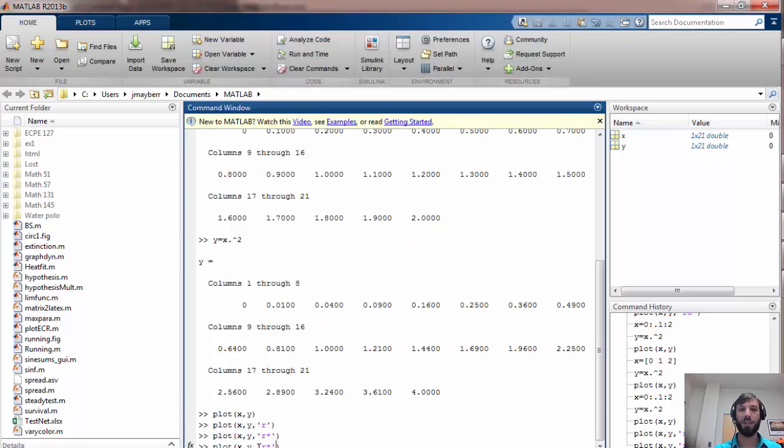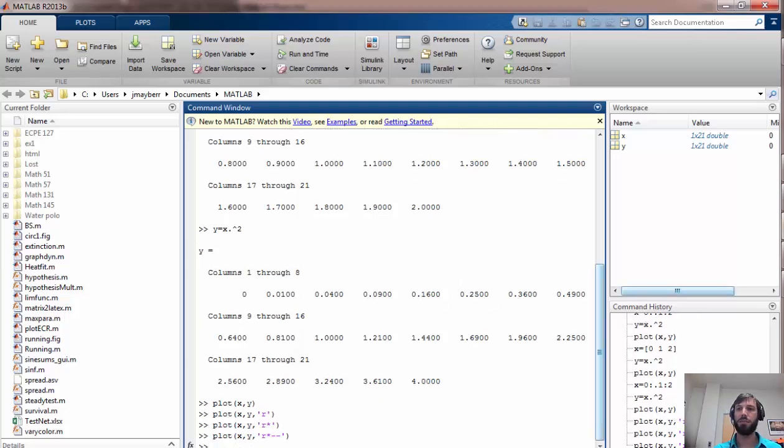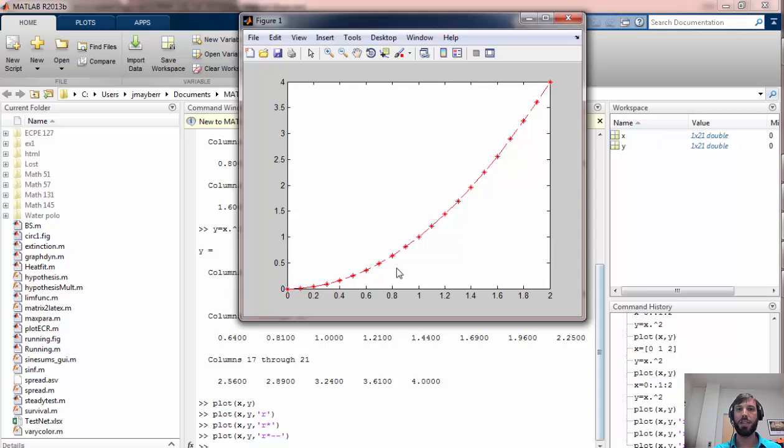I can even connect the asterisks with dashes. So if I run that command now, I get the asterisks and the dashes.